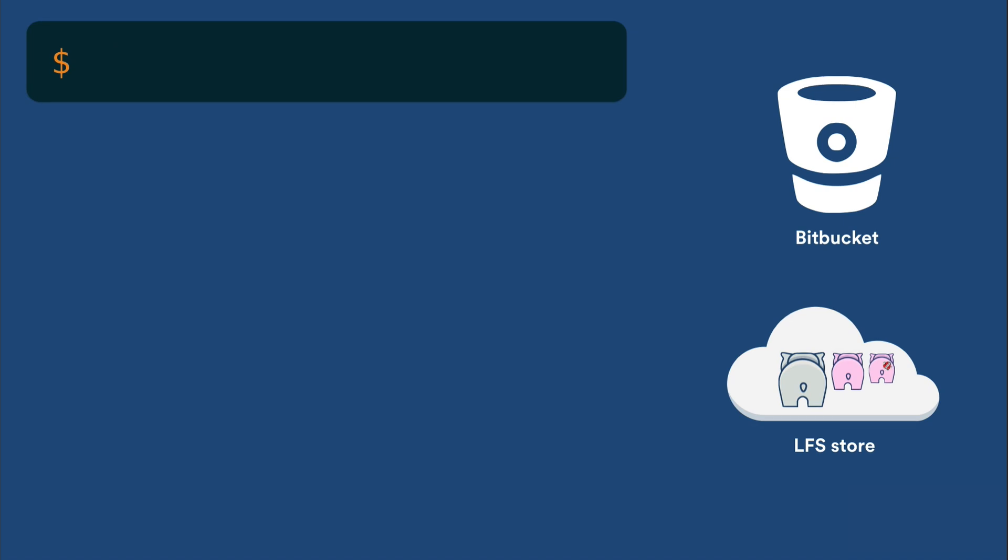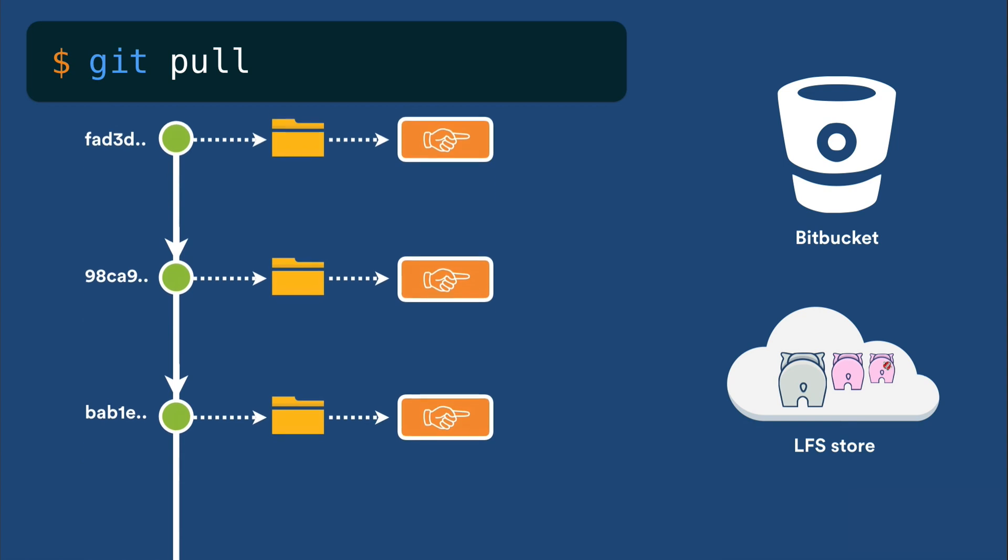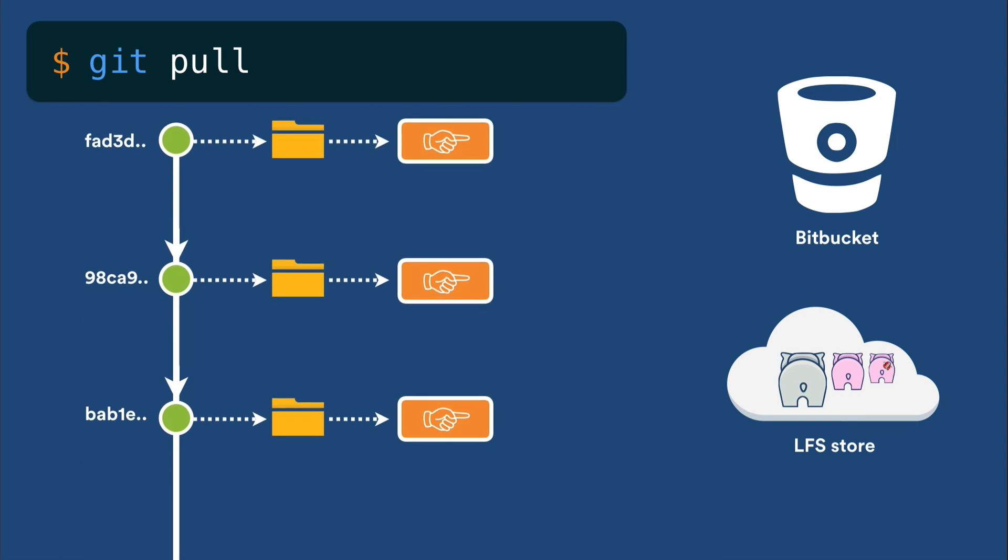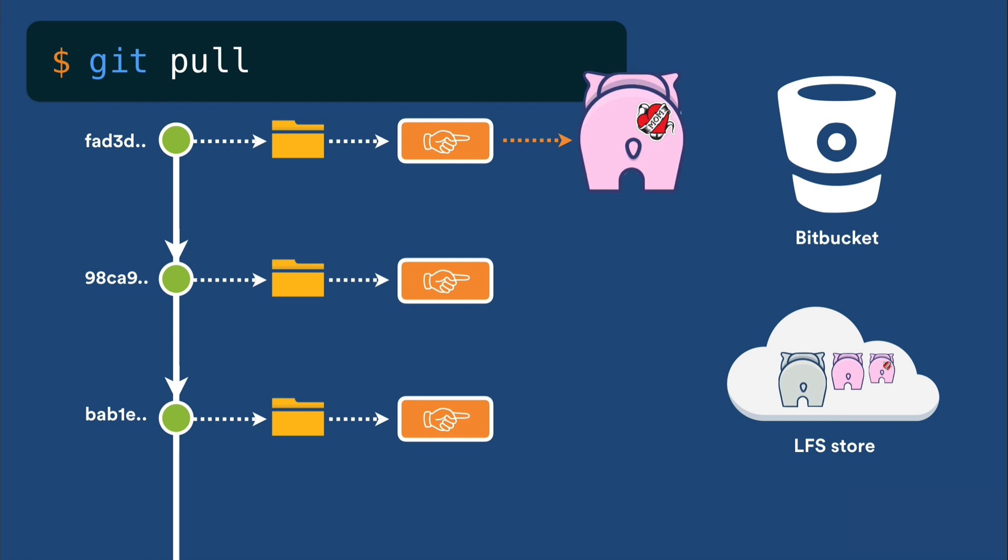When you pull, the DAG is retrieved from Bitbucket as usual. When the commit is checked out into your worktree, any pointer files are automatically replaced with the relevant files they reference from the Bitbucket LFS store. This means you only download the versions of those files that you want to work with, not every single interstitial version.